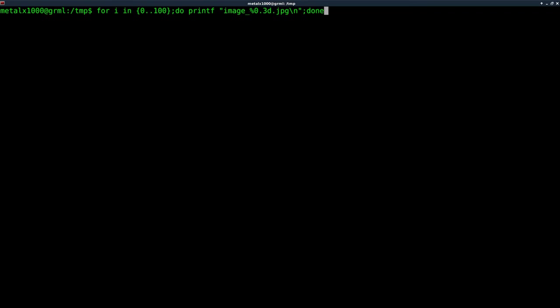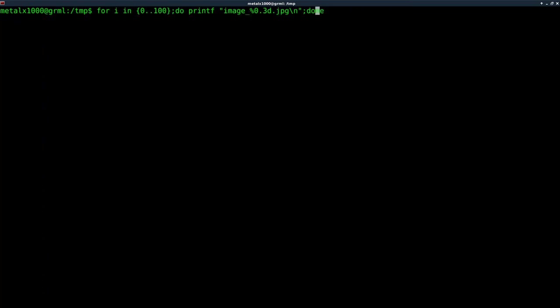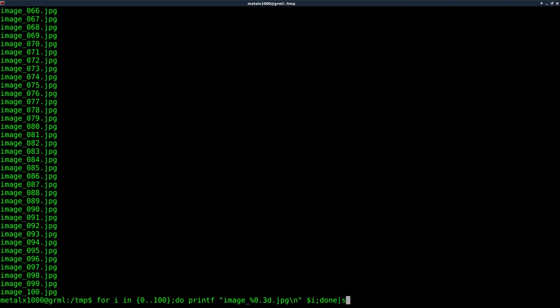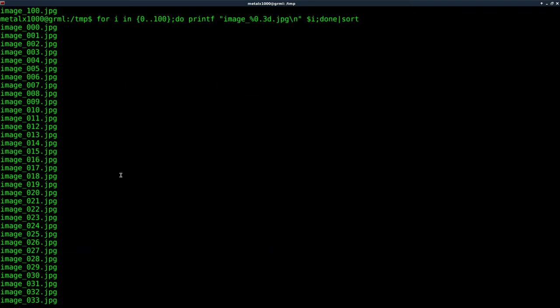And if we were to give it a new line character and say done now, it's just going to say image 000.jpeg for all of them. So what we need to do, clear the screen again, is again, outside our quotations here, put our number, but in this case, our number is our variable, $i. I'll hit enter now, and you can see we get zero through 100, great, same as we did with the echo, but now let's try to sort it by piping it into sort, and we get the same output. The numbers are in order as they should be.